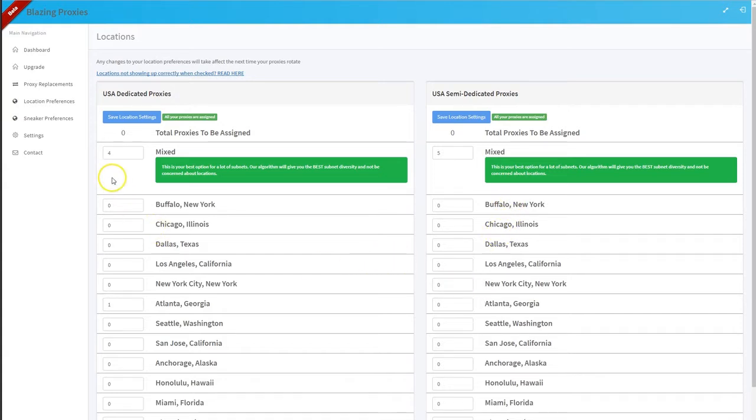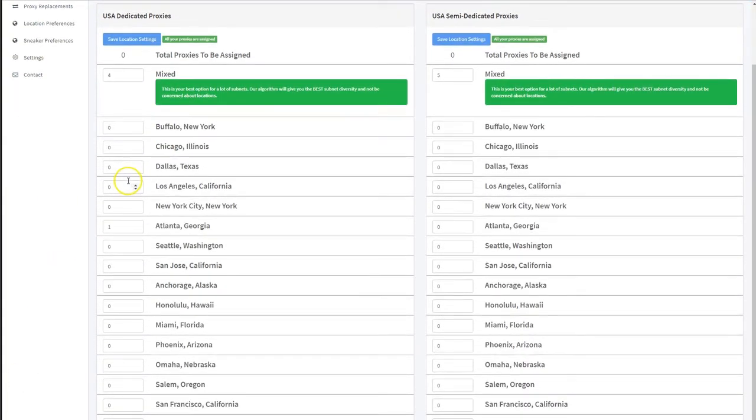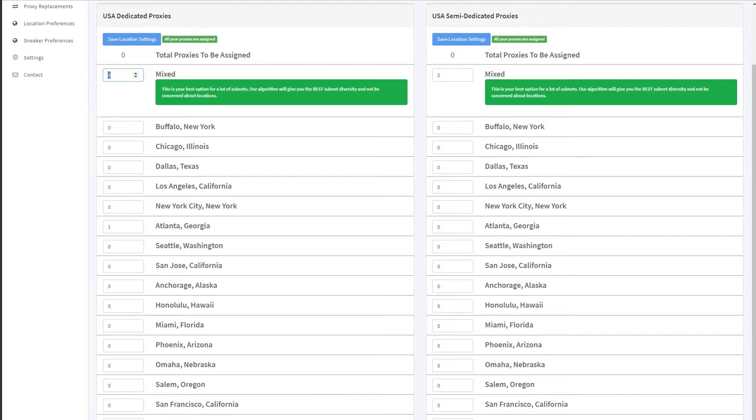But anyway, if they're okay with waiting 30 days, what you do is you would change whatever location from another location to the location that they want and then save location settings.